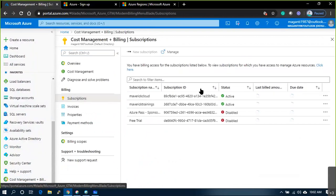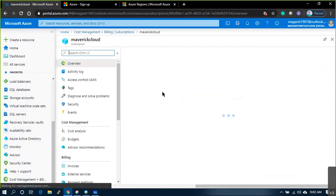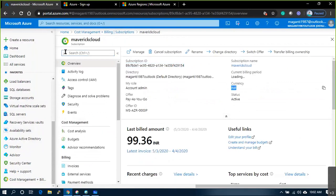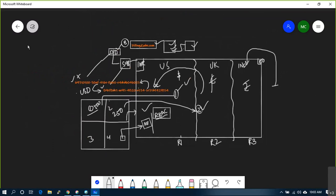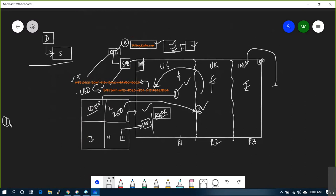On Properties you will see the Directory ID - that is unique. Once you go to any subscription, the currency is already defined there. Everything you deploy inside this portal will be calculated in INR only if that's your subscription currency. The billing mechanism is set by default.